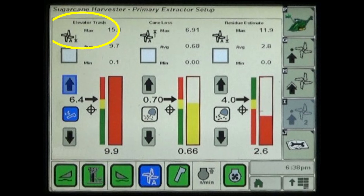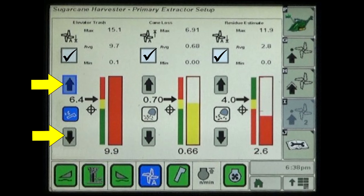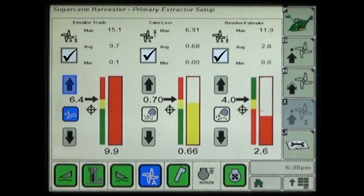The second page displays setup controls for elevator trash, cane loss, and residue estimate values. The enable check box above each of the settings must be checked to activate that mode and allow adjustment of target settings. The up and down arrows are then used to adjust the range and target for the maximum detected and allowable level of cane billets discharged from the primary extractor fan.